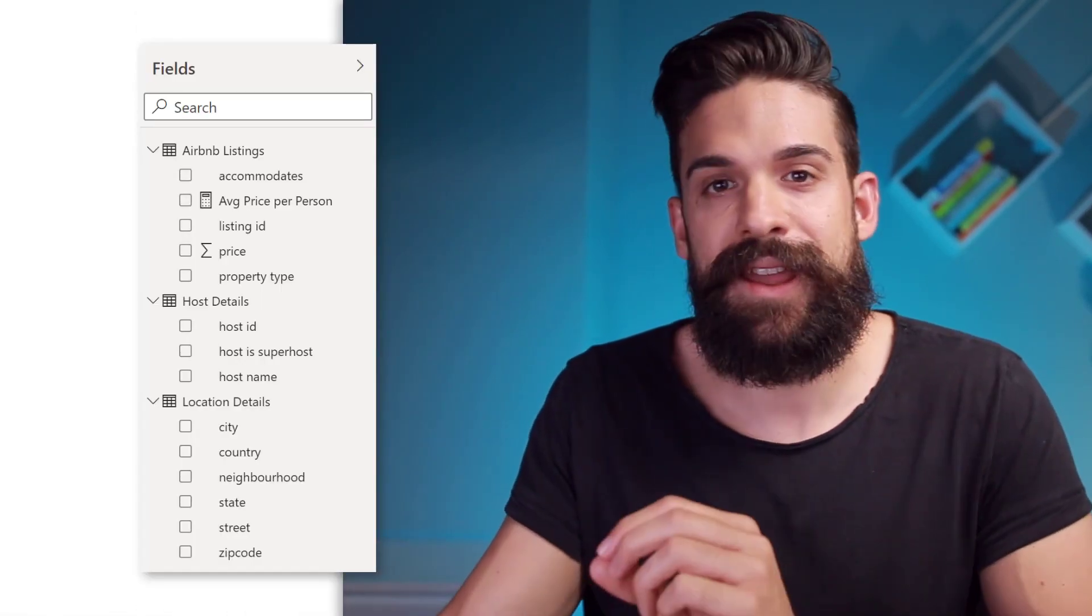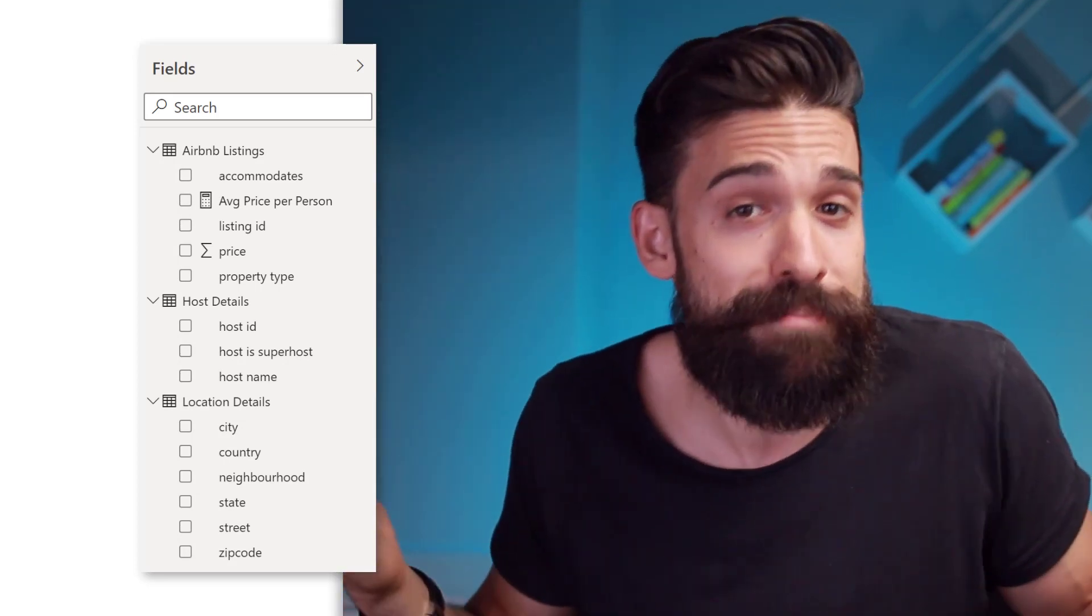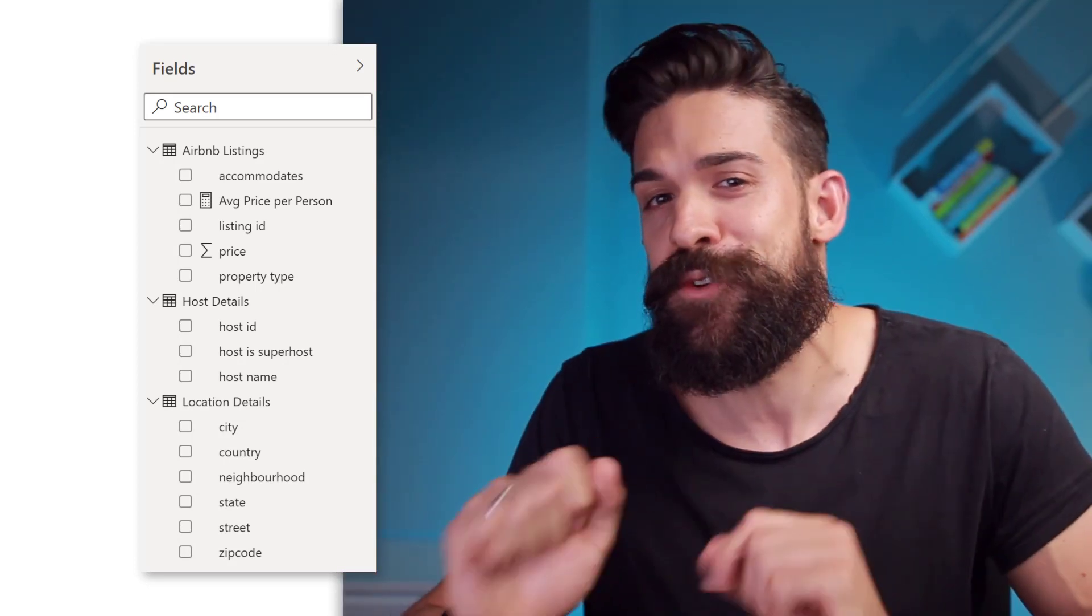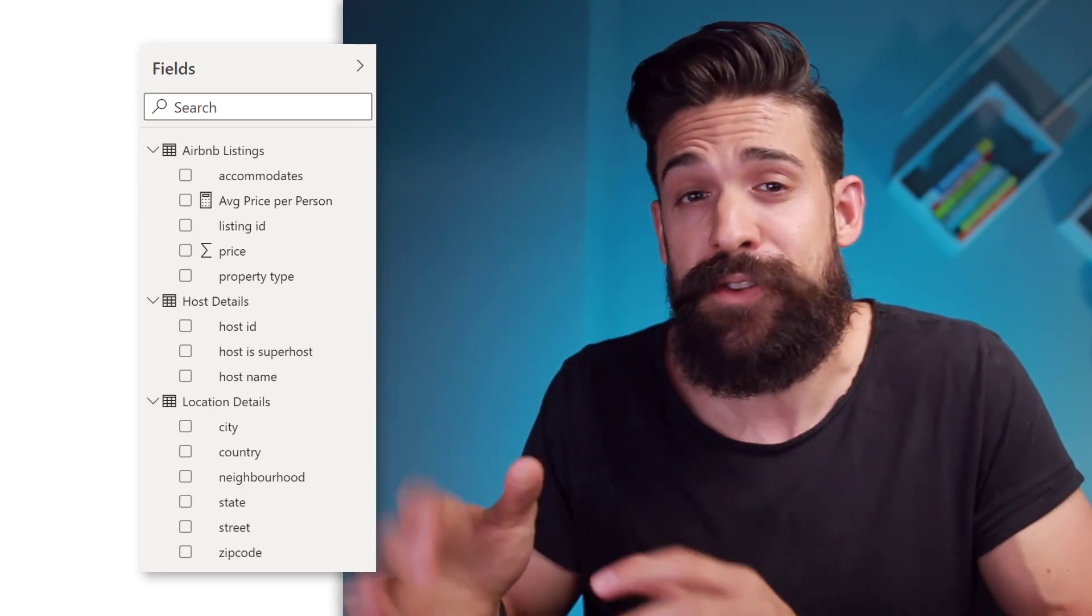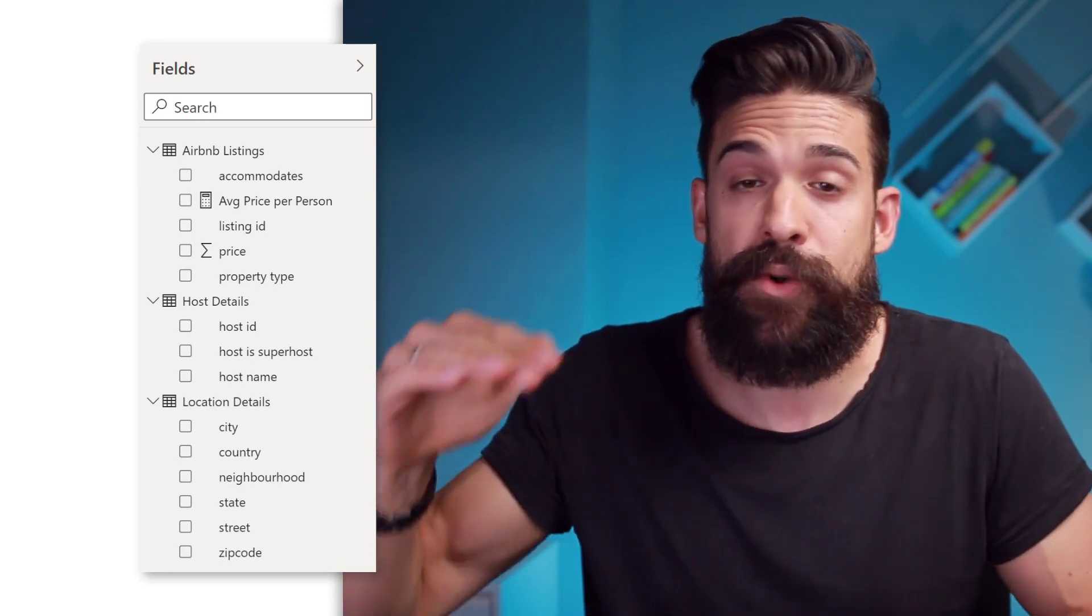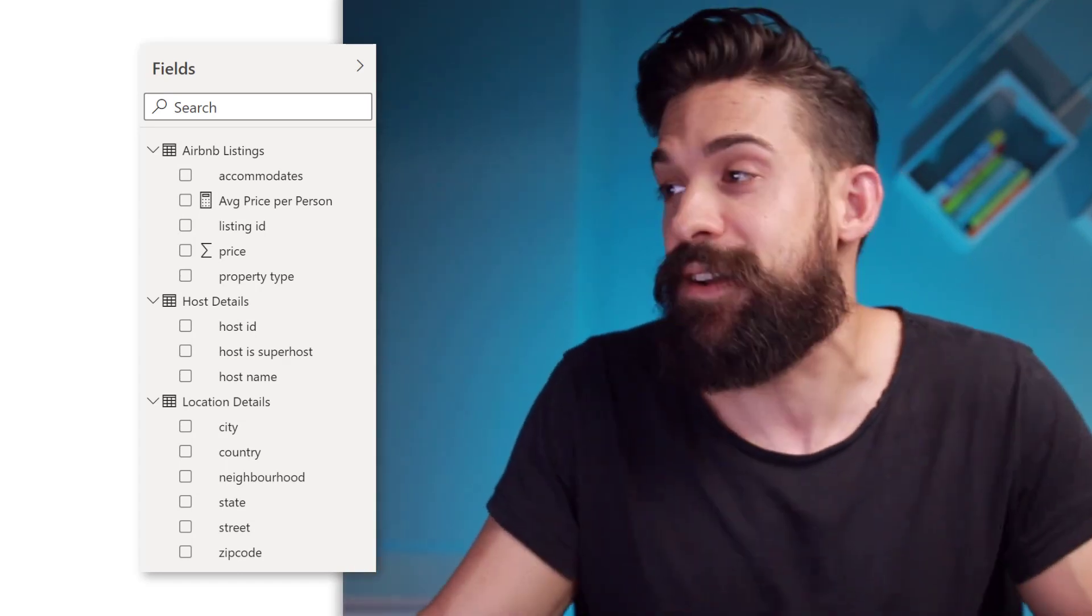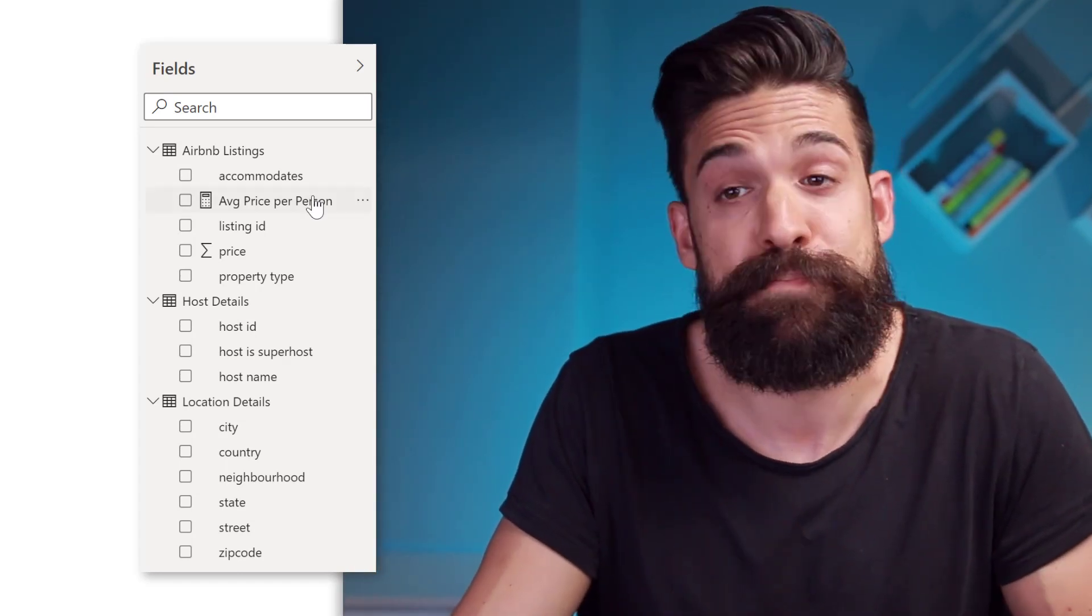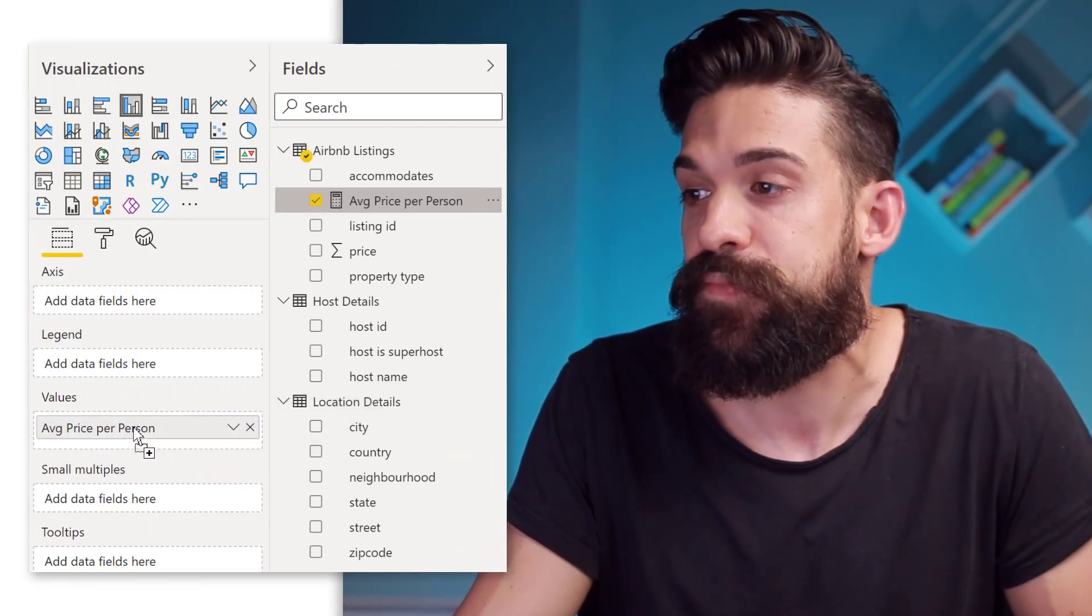Now here I have data for different Airbnb listings in Amsterdam. I'm planning my vacation. And what I want to do is compare the average price per person for different properties and for different number of people. Okay, so how many people the properties can accommodate.